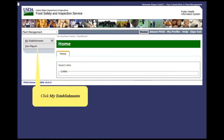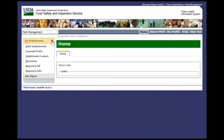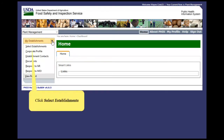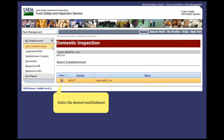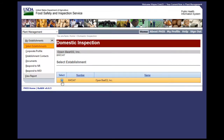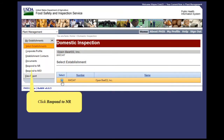First, click My Establishments. Next, click Select Establishments. Select the desired establishment. Click Respond to NR.